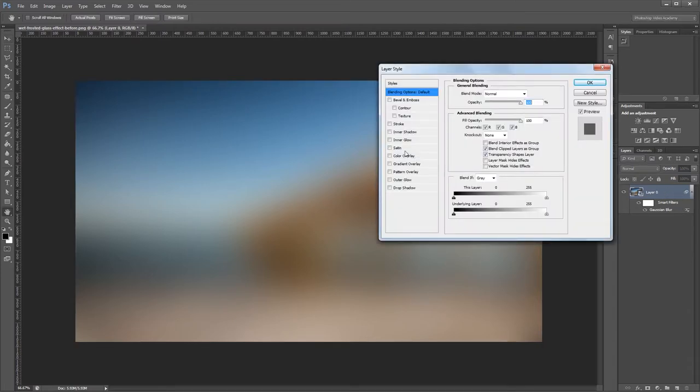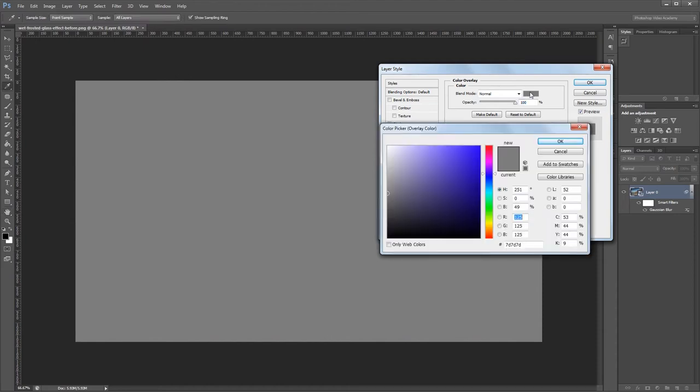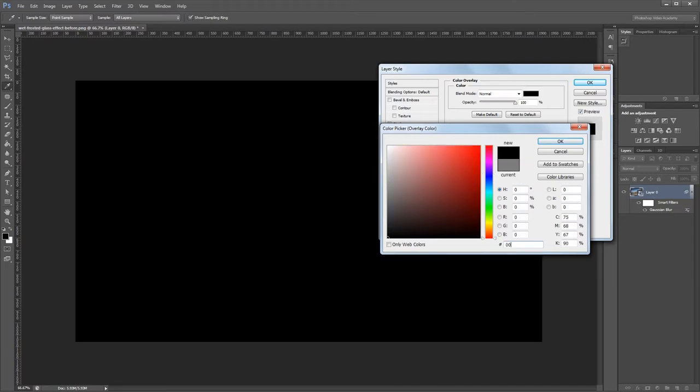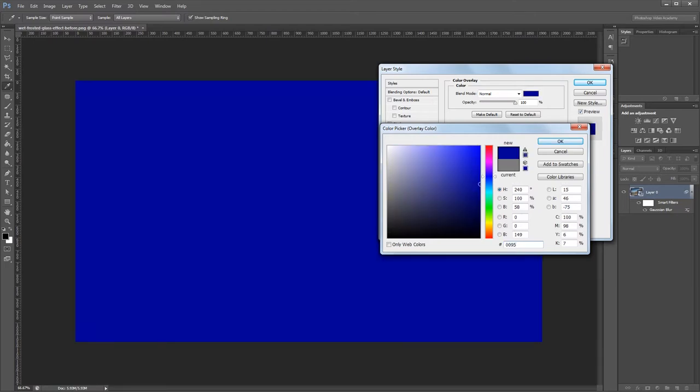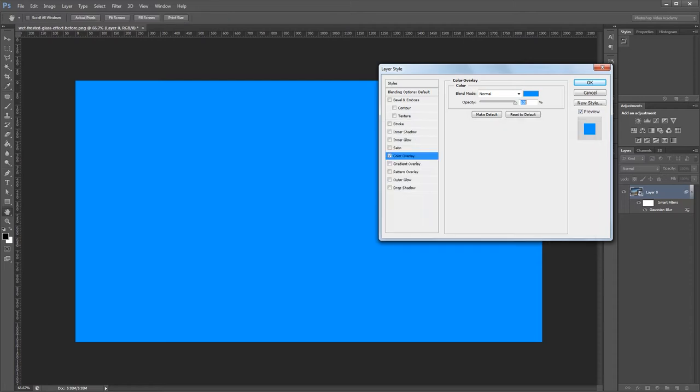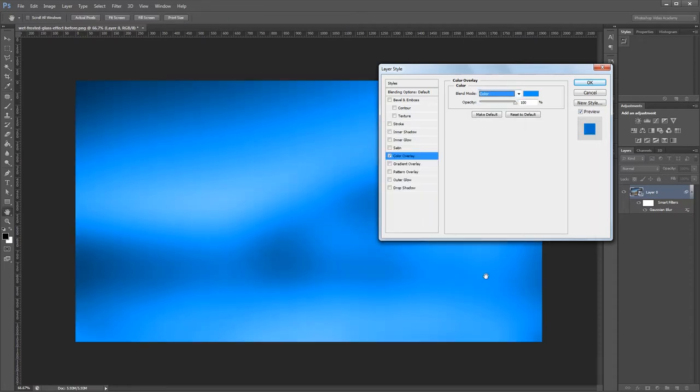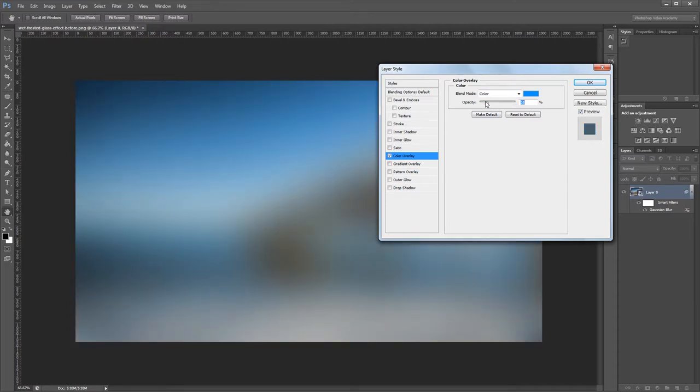Next I'm going to double-click my layer in the layers palette to open the layer style dialog. First I'm going to give it a color overlay. I'll choose a nice blue color and I already have it picked out ahead of time. The hex code for our color is 0095FF which is a nice bright blue. Then I'm going to change the blend mode to color and bring the opacity down to about 20%. That will make it look like we're looking through a clear bluish glass.